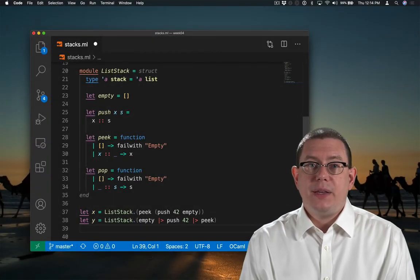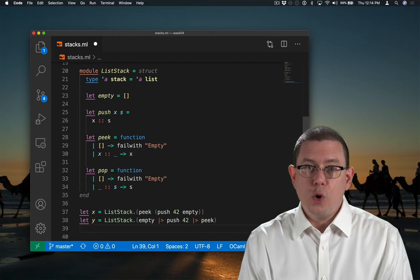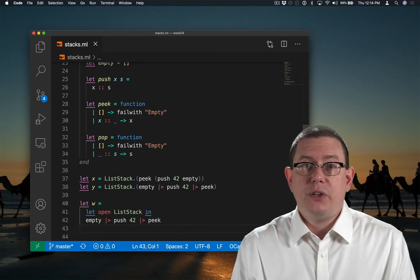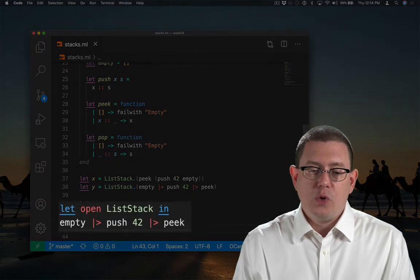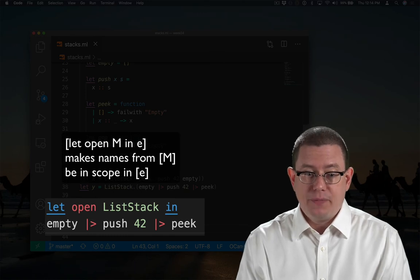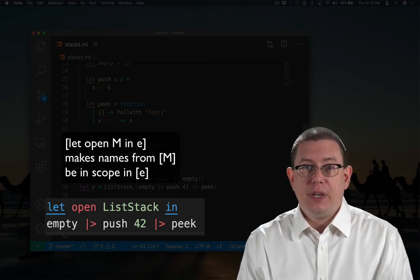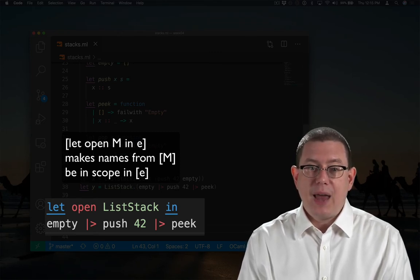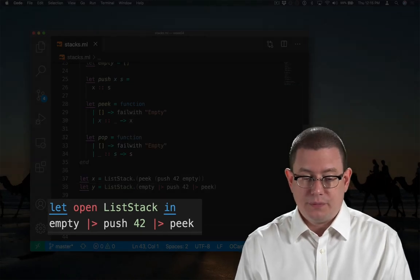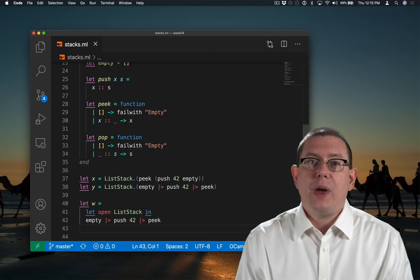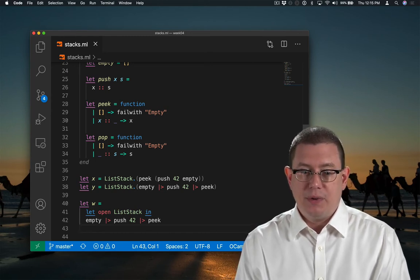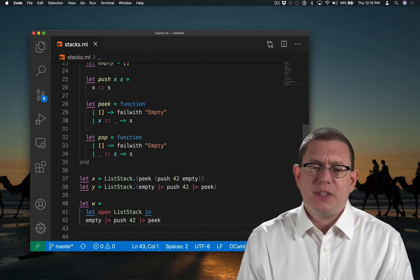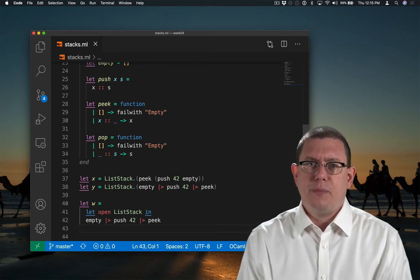Another way of writing the same code is to use a local open. This is a peculiar way to use the let expression syntax. When you write let open and then a module name, it makes all the names from that module in scope inside the body of that let expression. This is useful when you have a long body and you want to open a module for all of the lines inside of it, rather than just a single line, which is what we did above with the parentheses syntax.